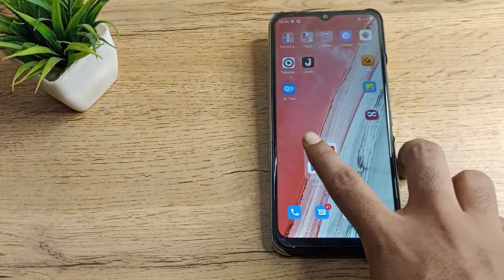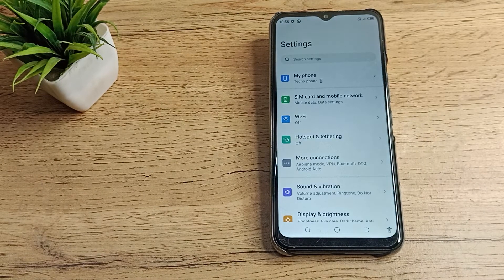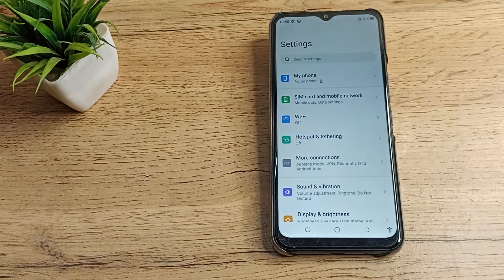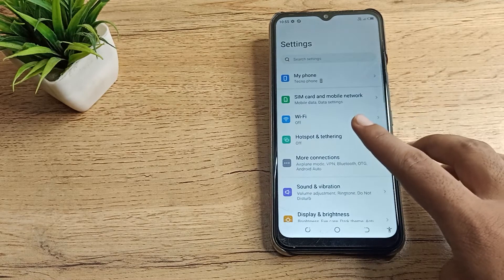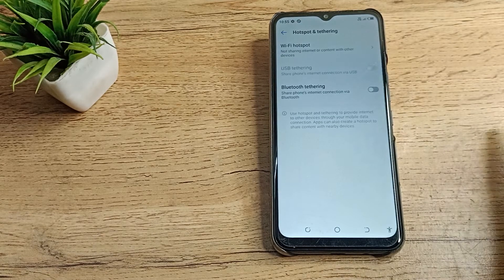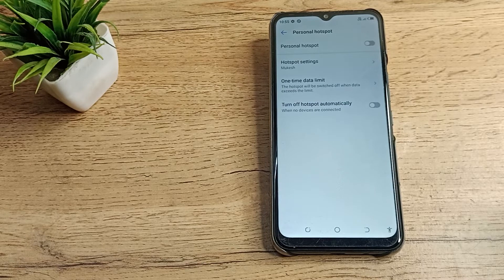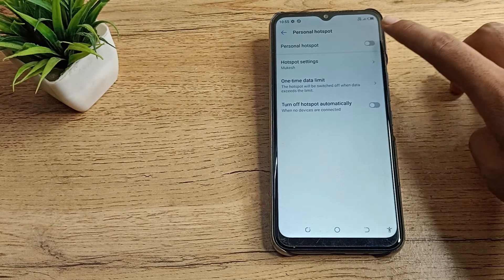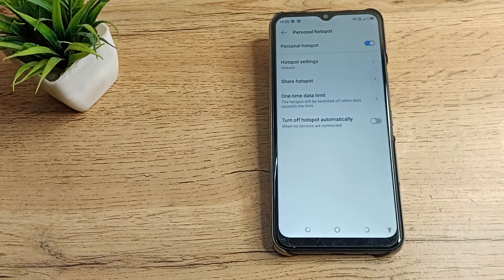First of all, we will go to our phone settings to turn on our hotspot. After going into phone settings, you can see your hotspot setting. We will click here and as you can see there is your Wi-Fi hotspot. Click on that, then you can see your hotspot.